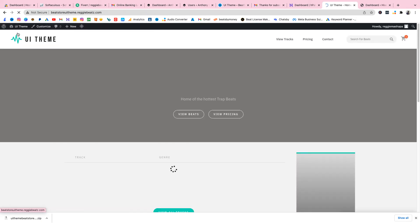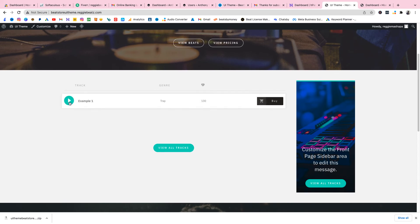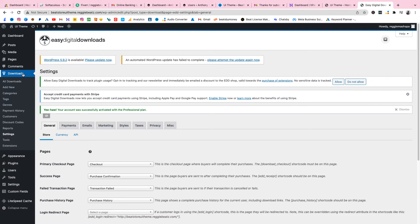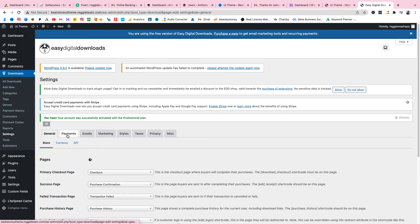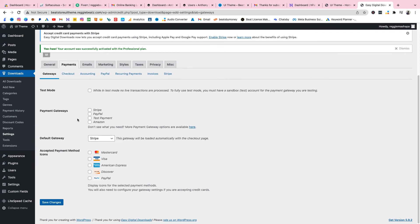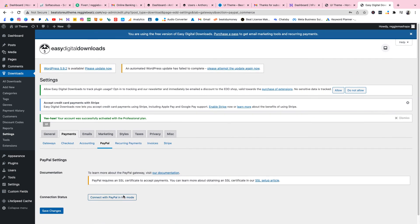Go view the site — click on UI Theme then Visit Site and boom, there's your beat; you can play it. Then go to Downloads, back to Settings, select Payments, select PayPal, then connect your PayPal account and you're good to go.